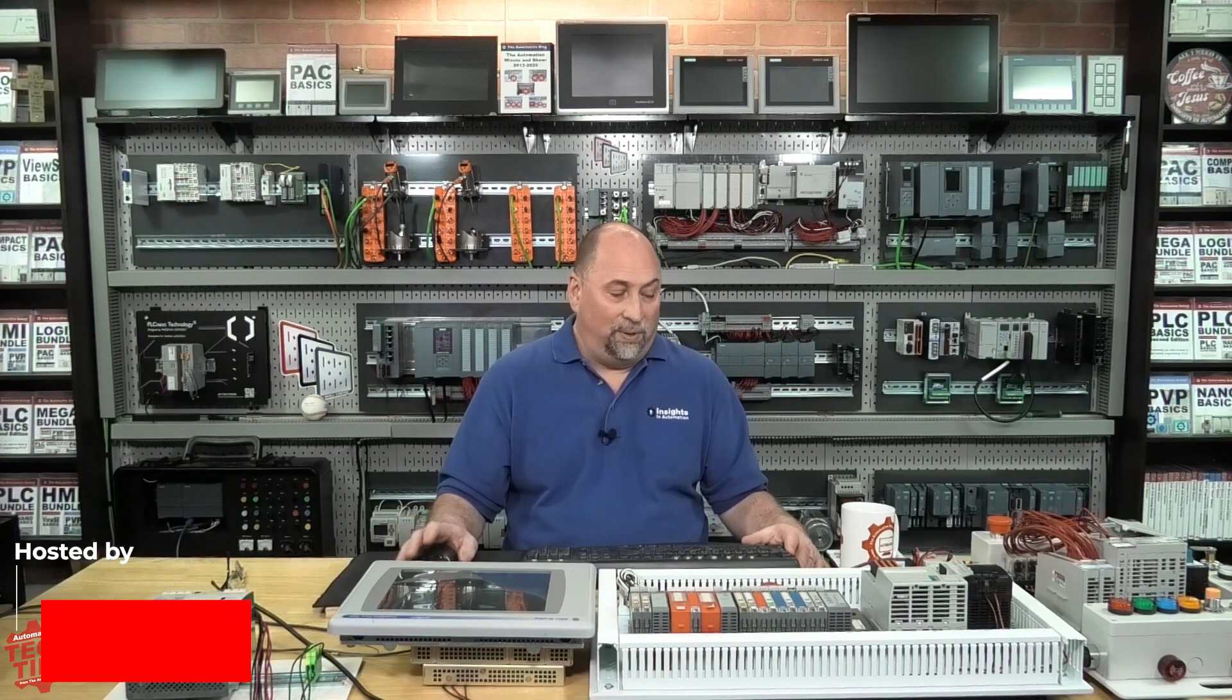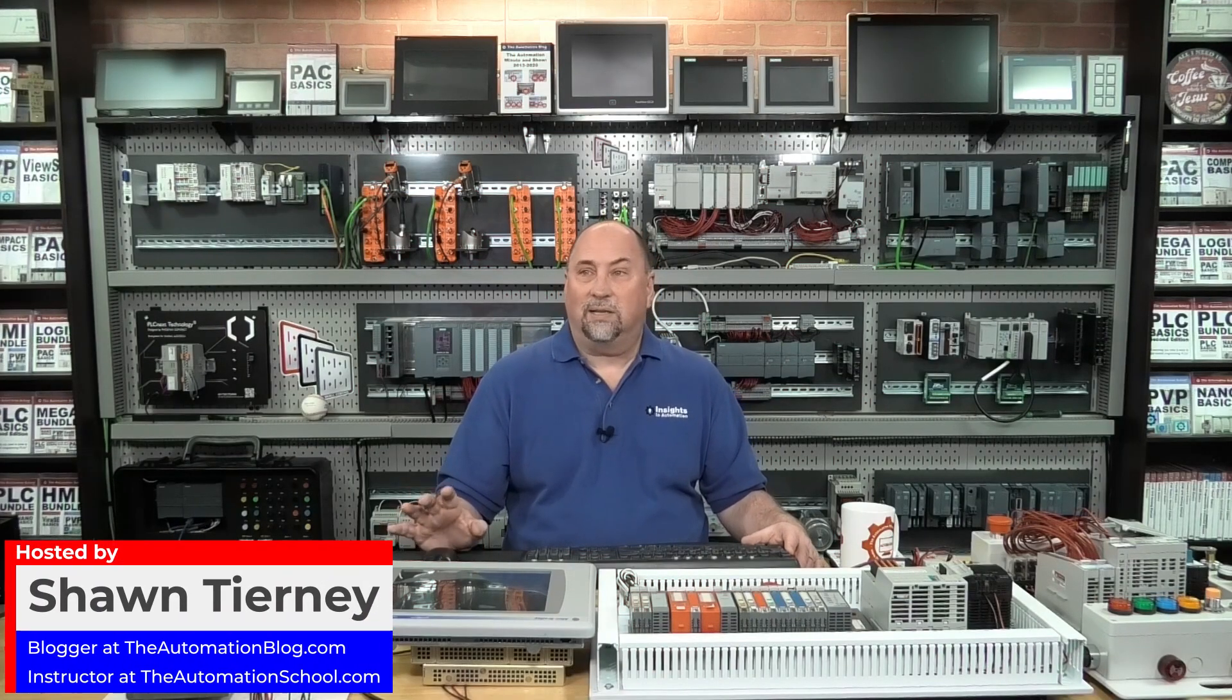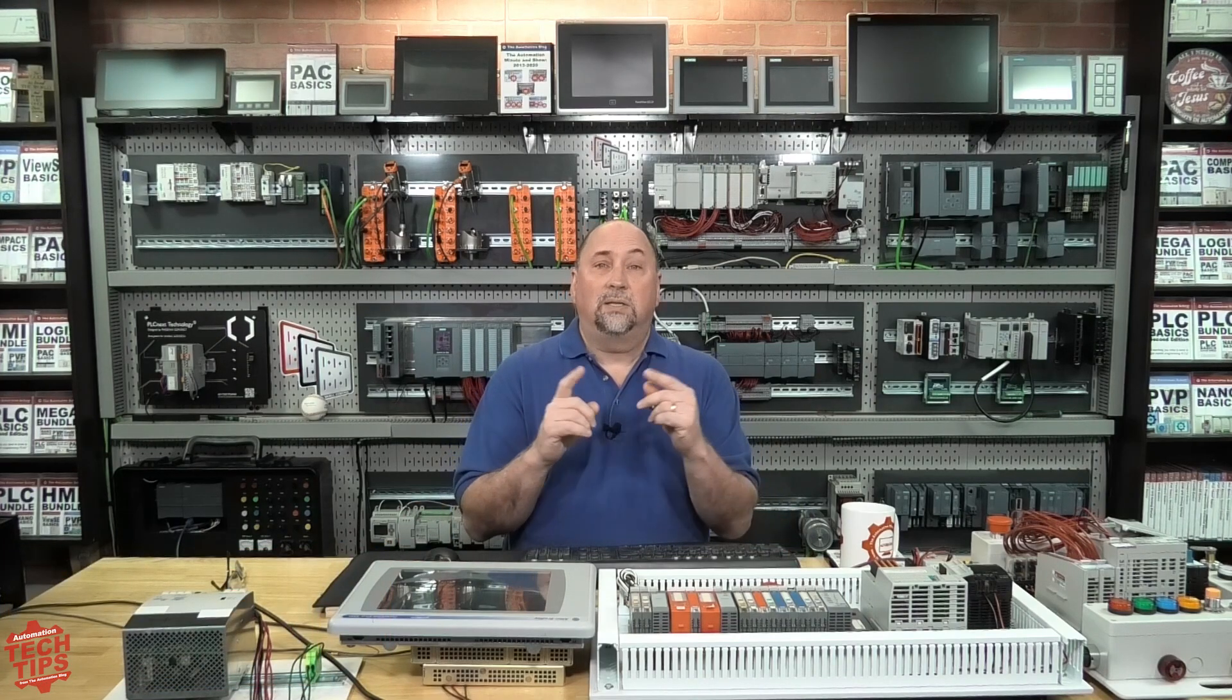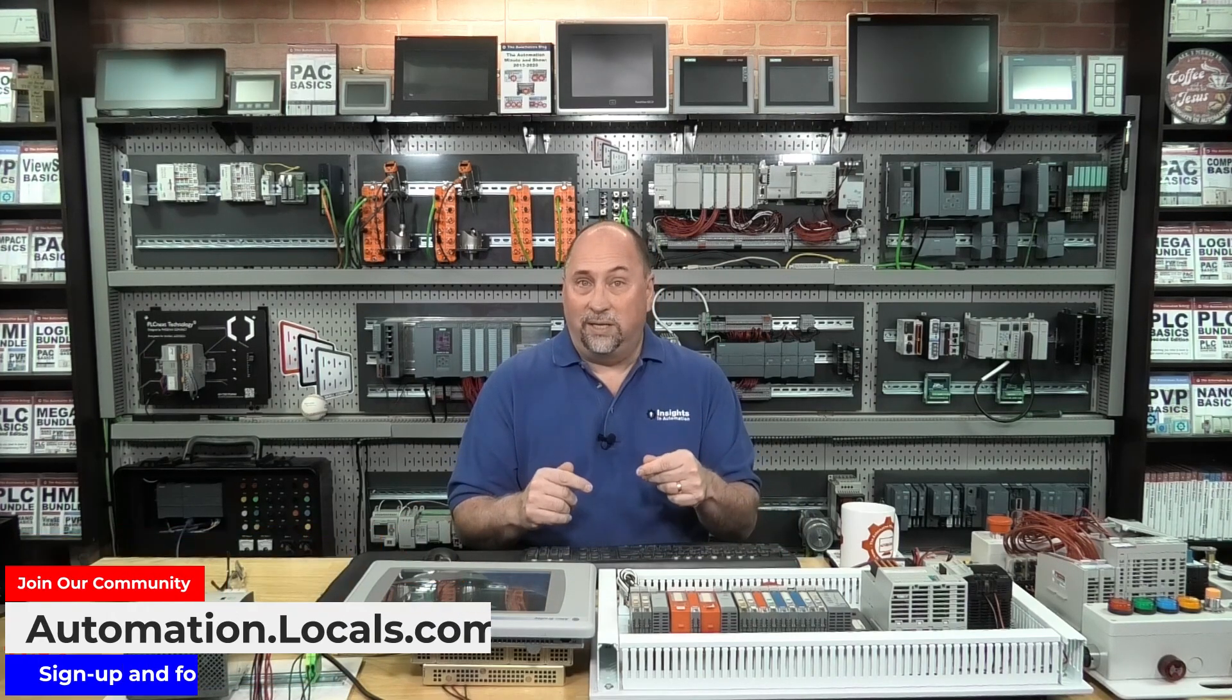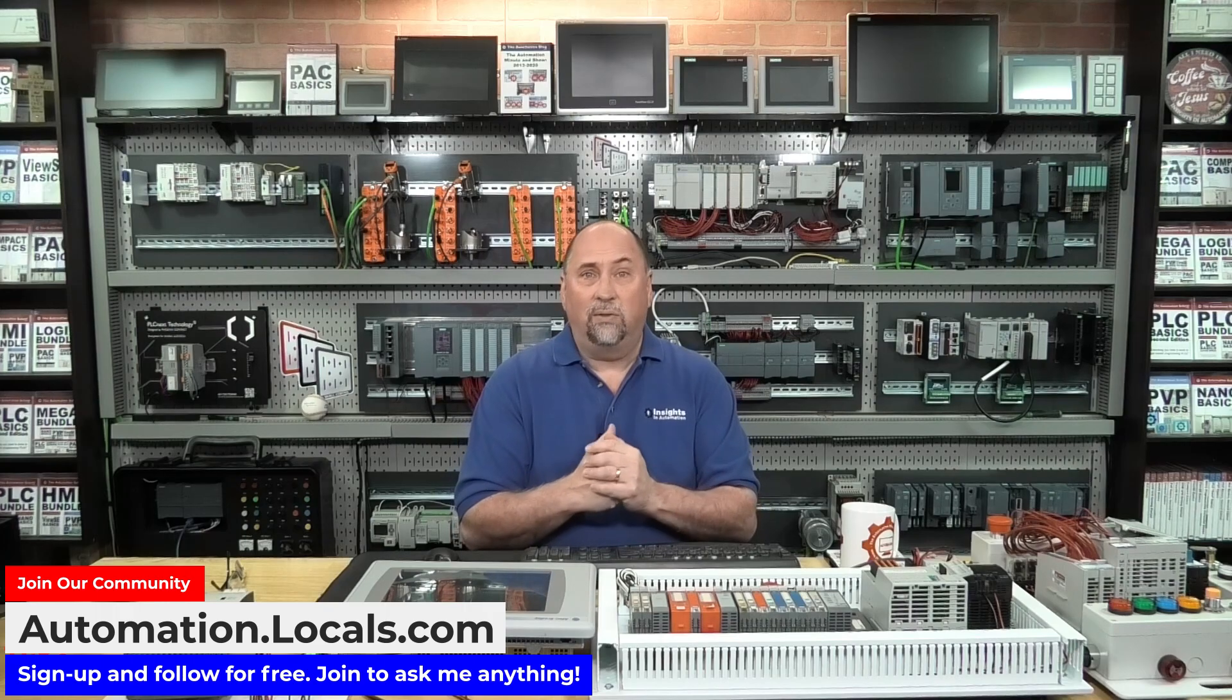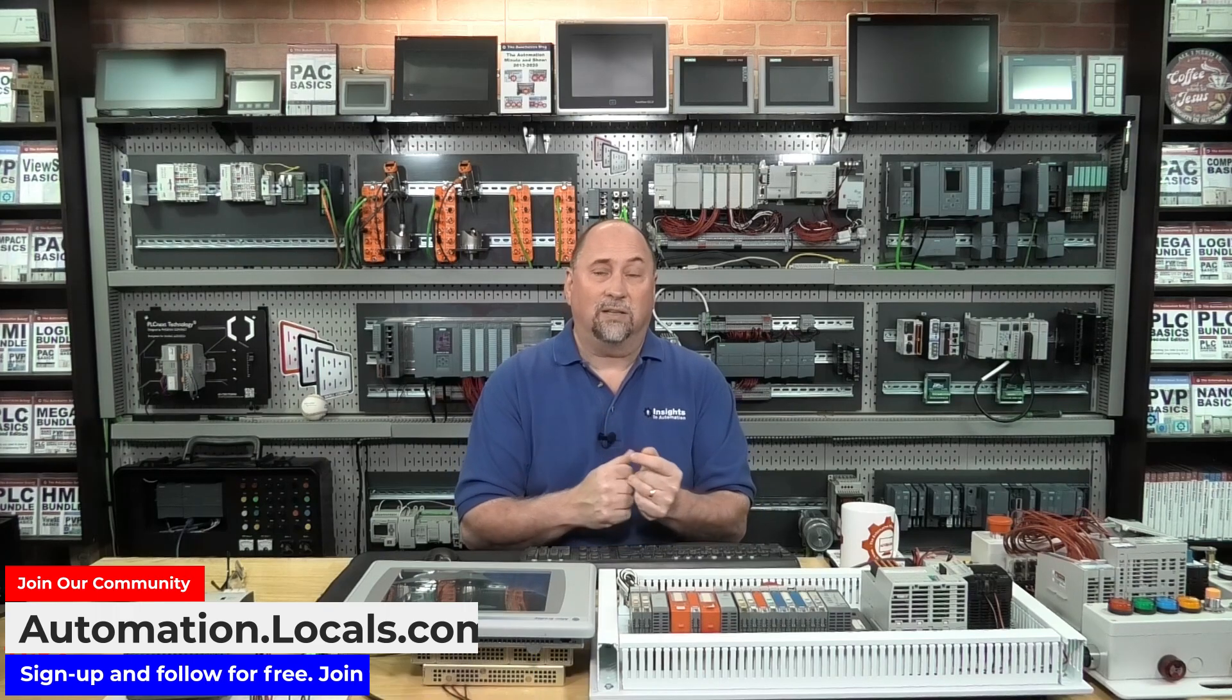From there we go over to today's tech tip. This is a tech tip I wanted to do for some while: how to use TIA Portal version 18 trial we downloaded on a previous tech tip, how to create a simple program and simulate it with the free PLC simulator that comes with TIA Portal.